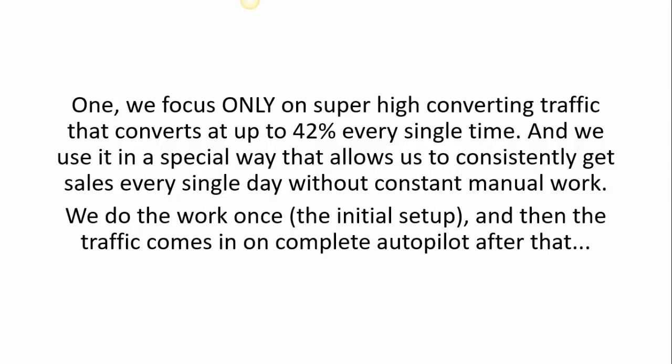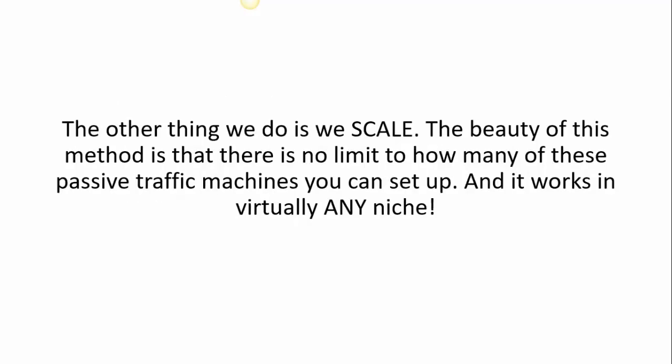The other thing that we do is we scale. The beauty of this method is that there is no limit to how many of these passive traffic machines that you can set up, and it works virtually in any niche.